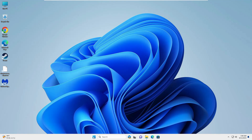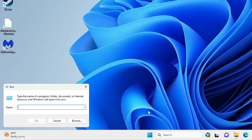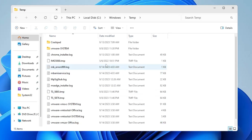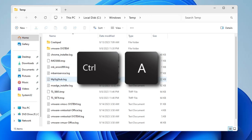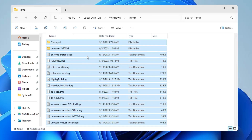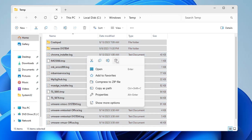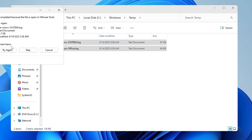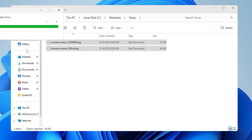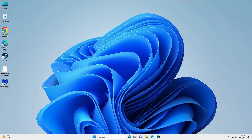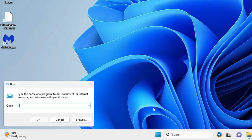Once done, right-click the Windows icon, click Run, type temp, and hit Enter. Delete all these files — they are temporary files you don't need. Press Ctrl+A to select all, right-click and choose Delete, check the box, and click Skip. Close it, then right-click the Windows icon again, click Run, and type %temp%.